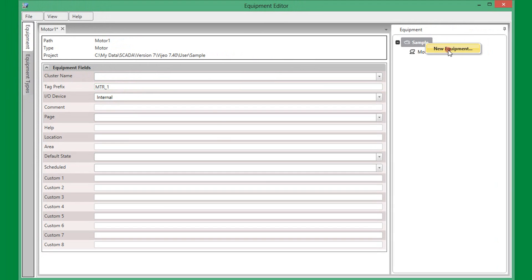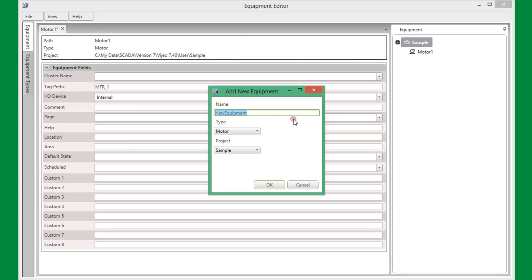I will also create a second motor in the same way. I will create the instance and then set the instance properties.